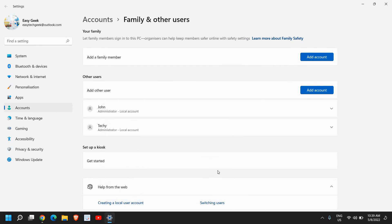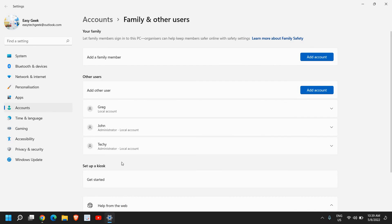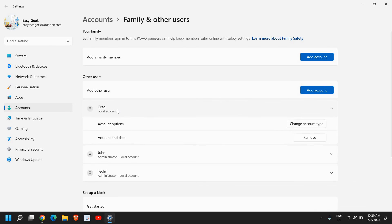A new account will be created. I can see the account has been created and here we just need to click on that, and we see this account option and 'Change account type'.